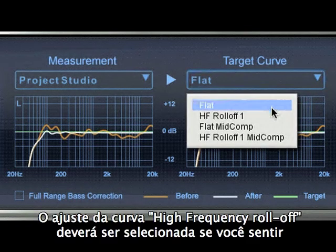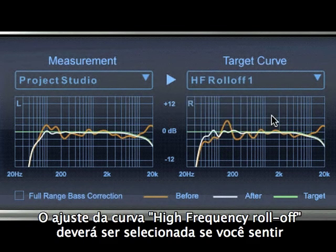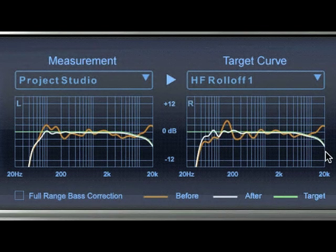The Odyssey high-frequency roll-off curve should be selected if you feel that the flat setting still sounds excessively bright in your room.